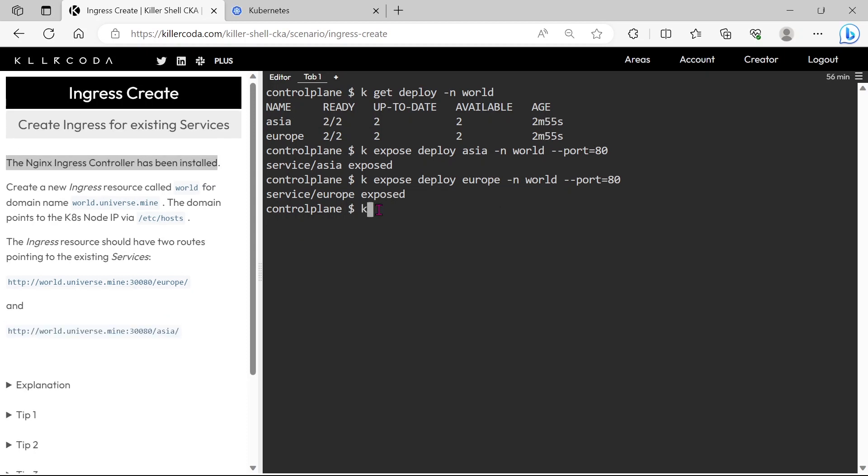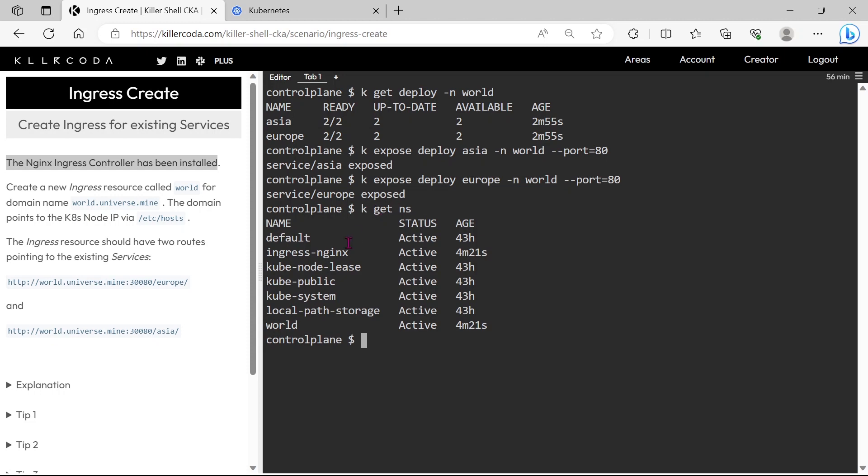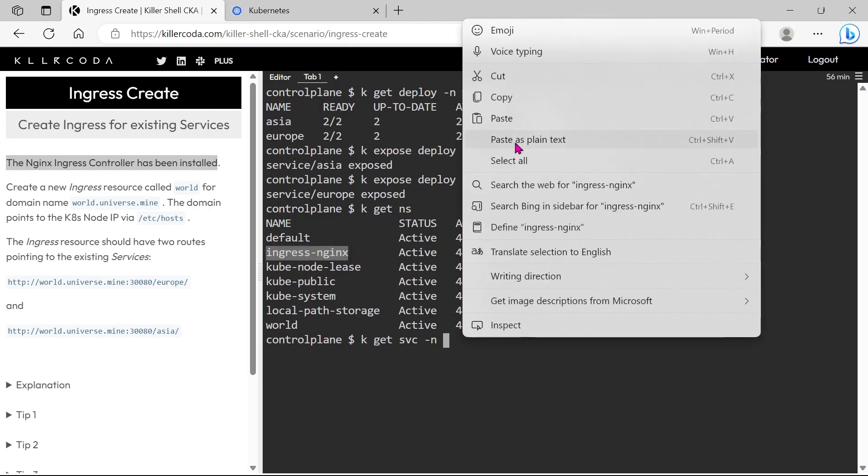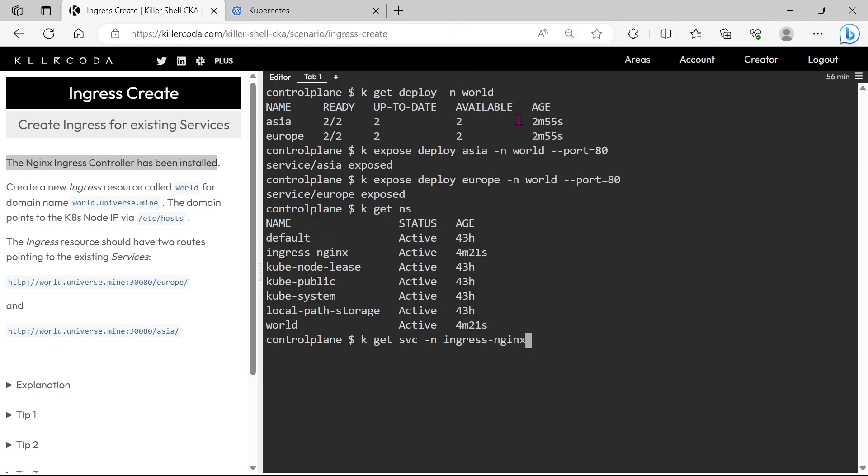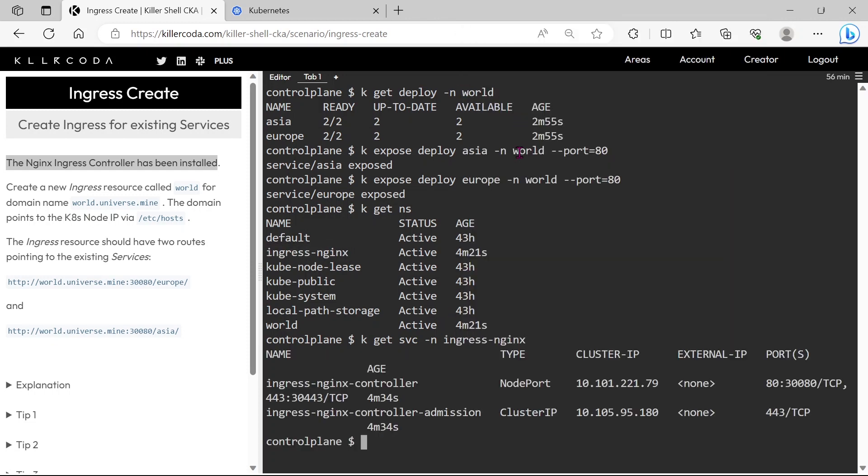Let's check the ingress controller. You can see an ingress controller service is listening through node port 30080.